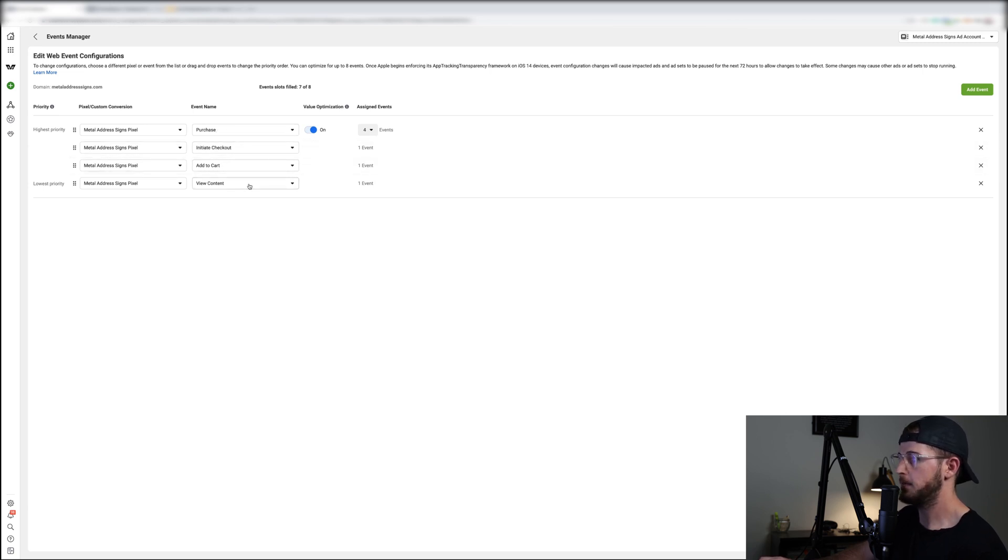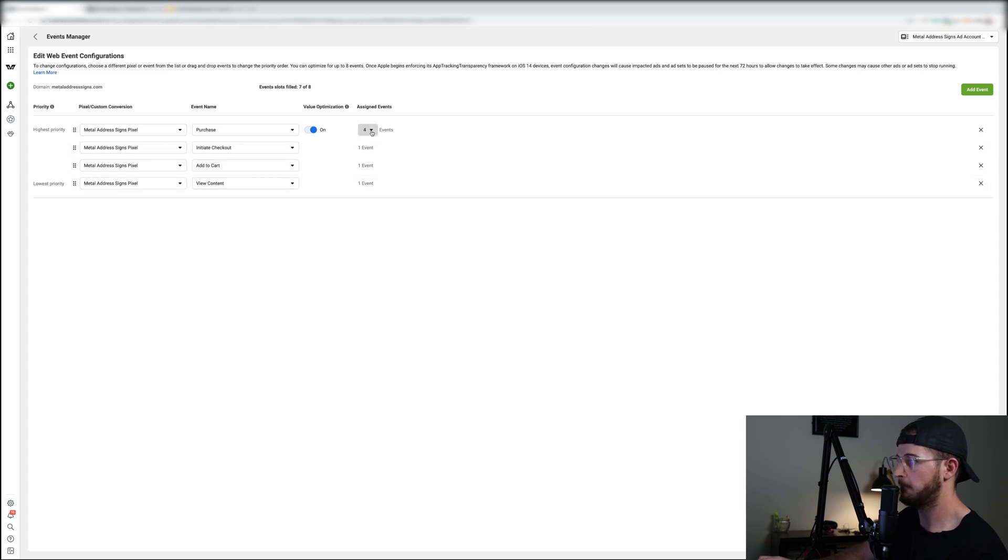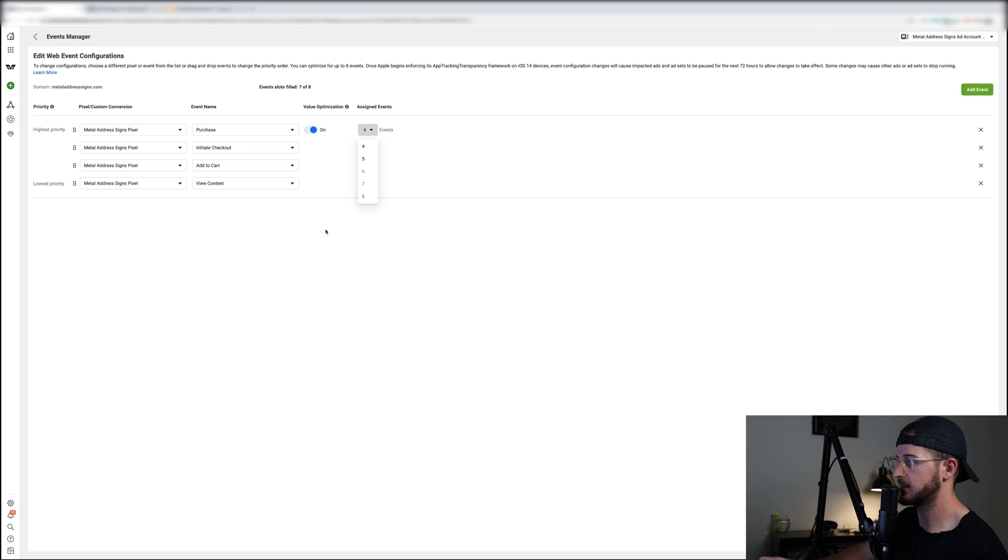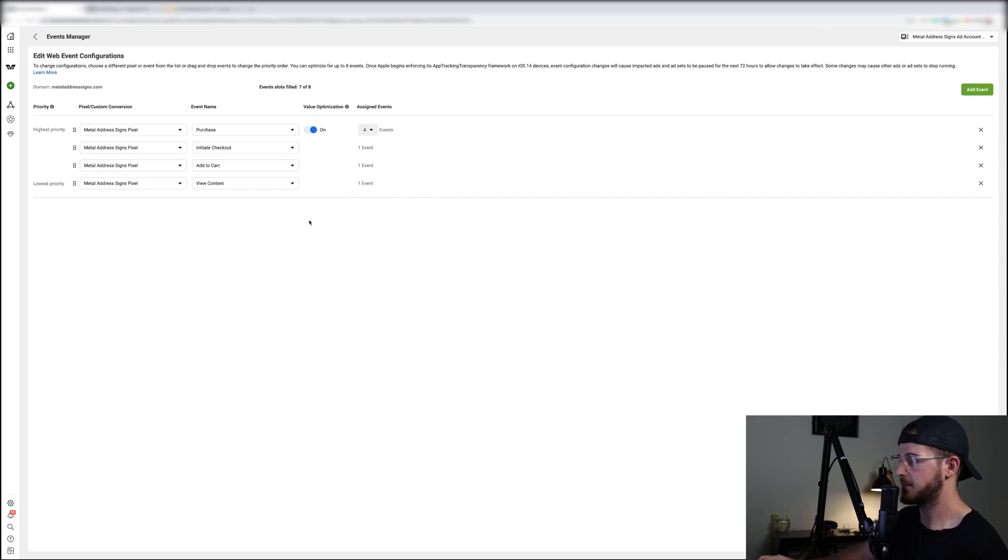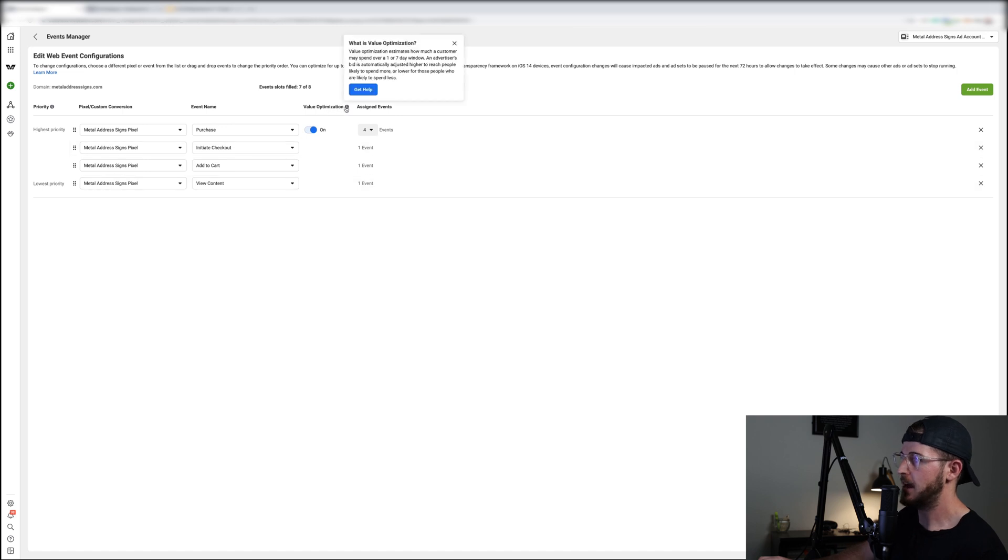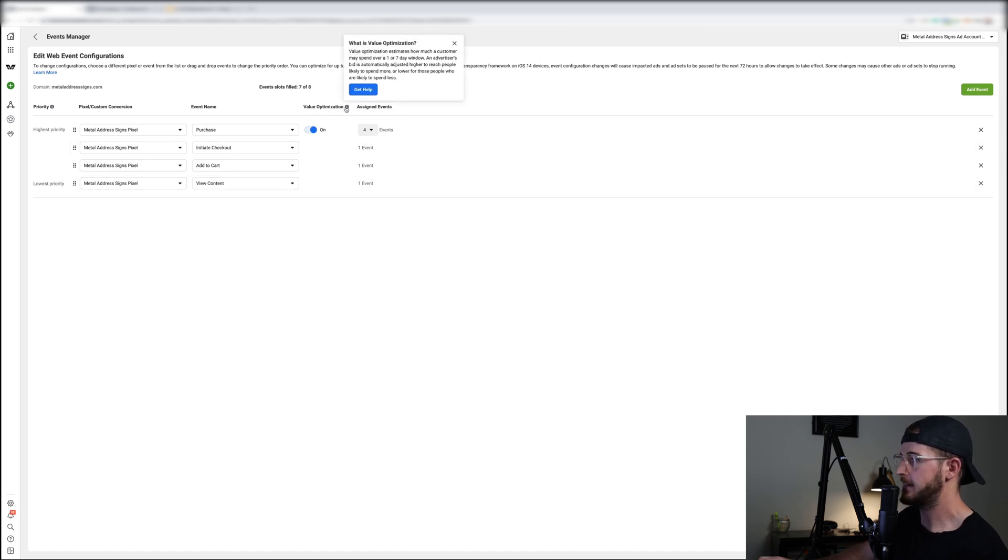So you must go ahead and what you're going to do is you're going to select your pixel and you have your highest priority and lowest priority. Obviously your highest priority you want to be purchase, your second initiate checkout, add to cart, view content. Now one thing that you're going to see right here is you're going to see that purchase is taking up four events. And we can actually even go further: five, six, seven, eight. Now why is the question?